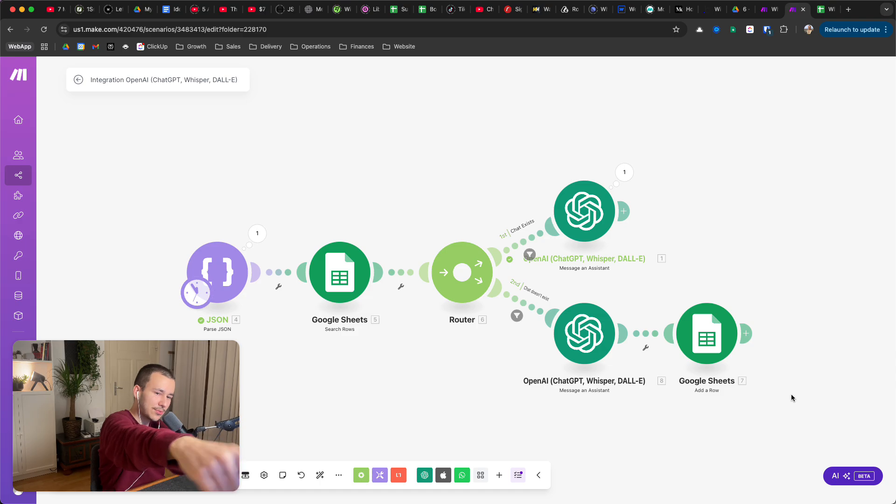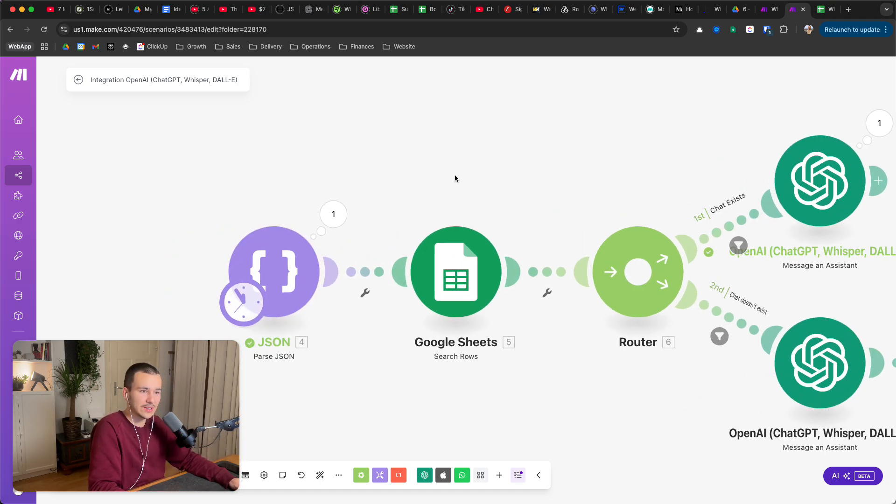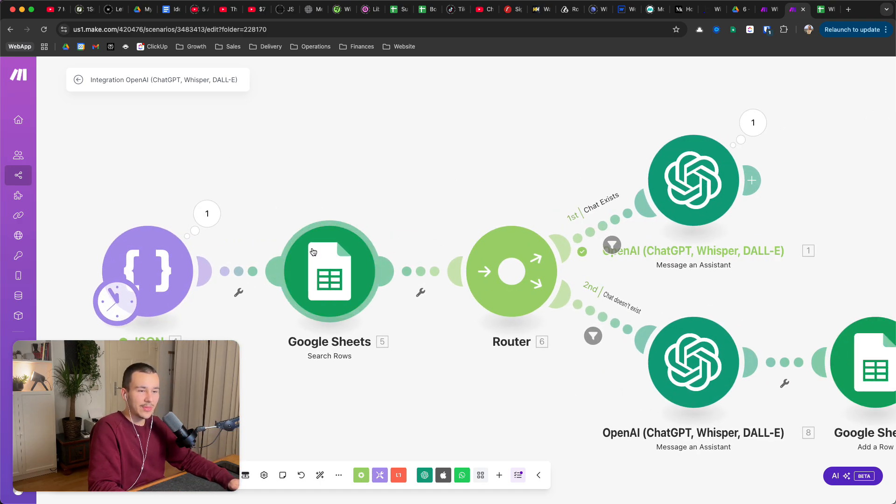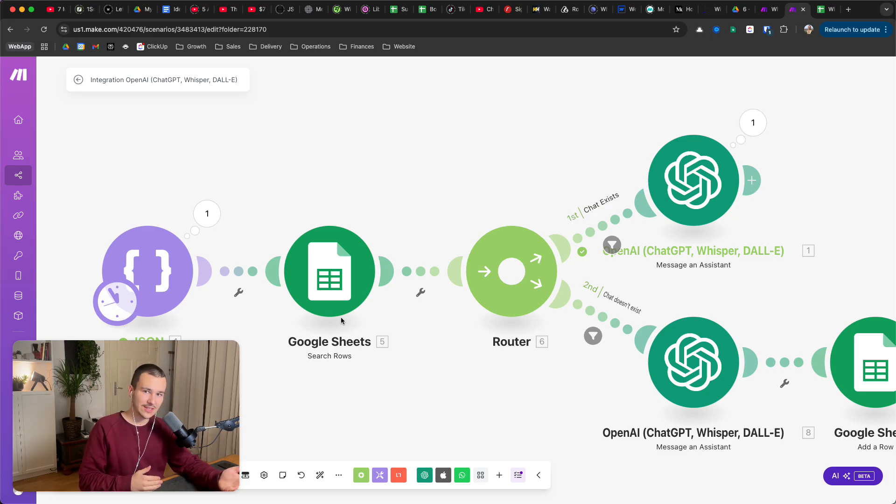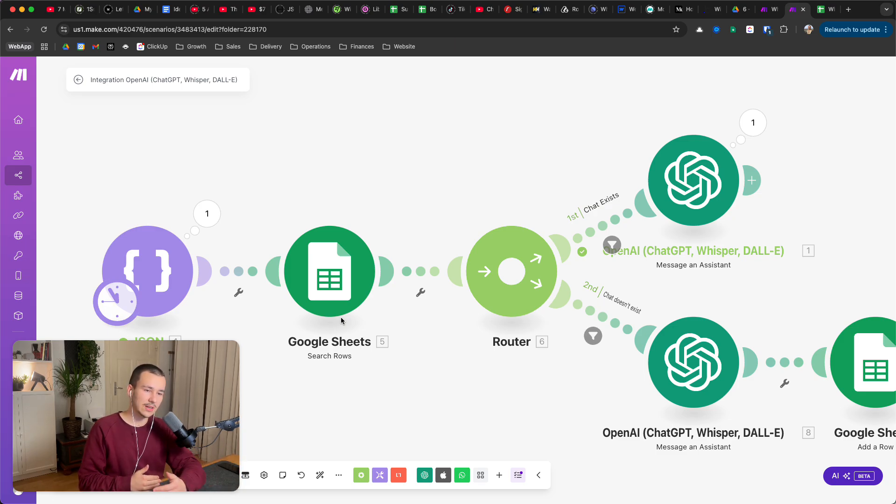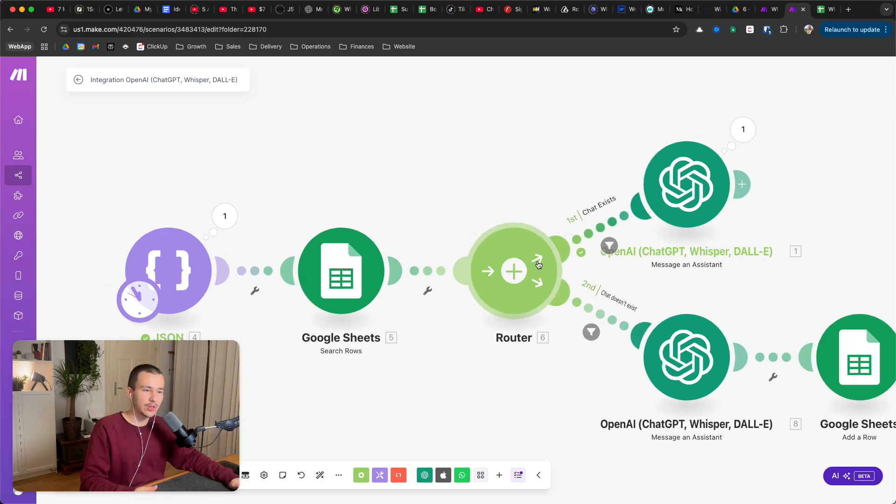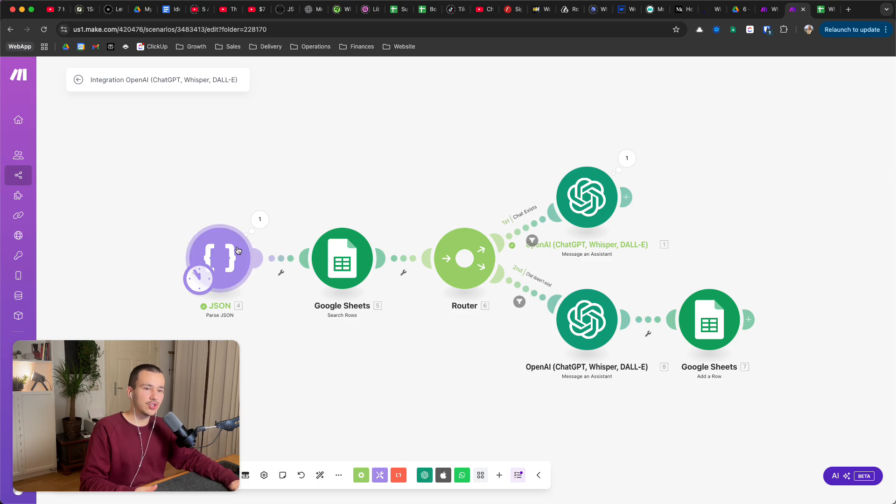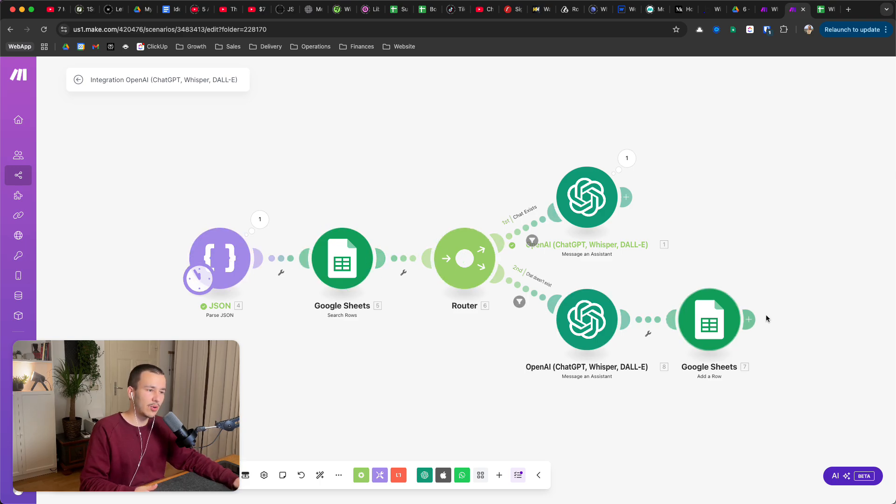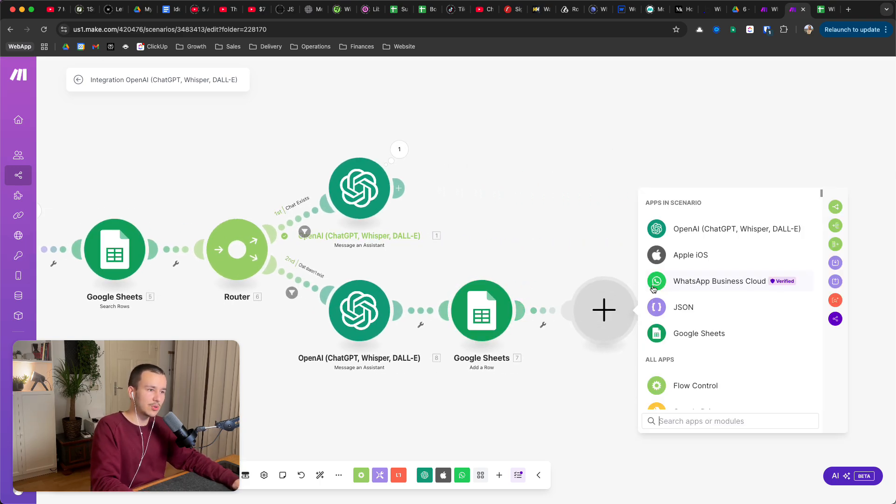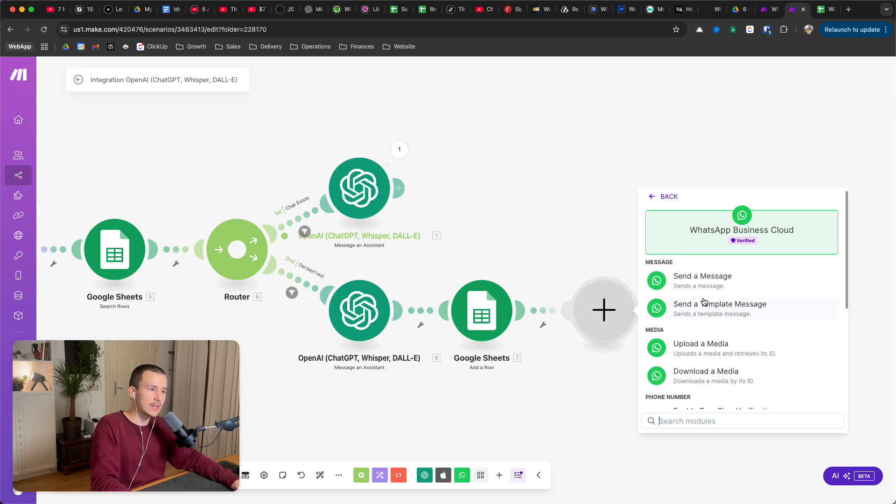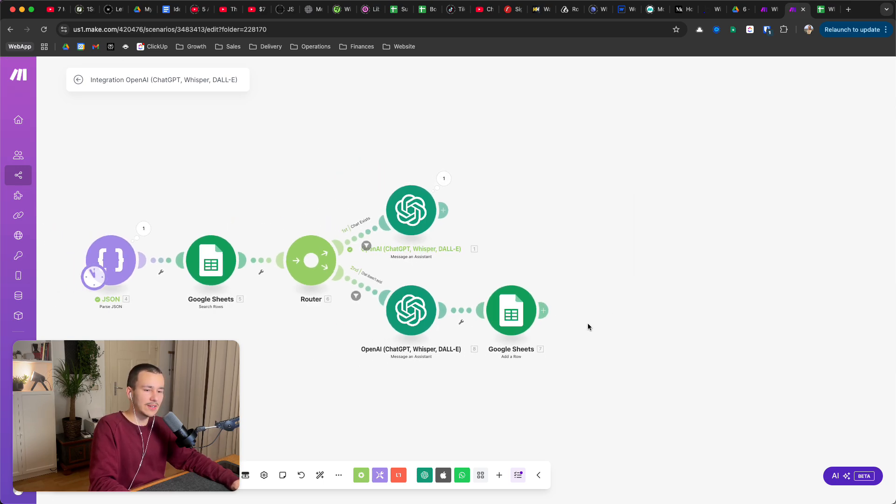When the user sends a second message, it goes through that whole workflow again. It starts here, it comes in, then it searches the rows again. But this time, since it's the second or later message, not the first anymore, it will find that row and it will always go with the upper route. So only for each user's first message it will go right here and then the lower route.